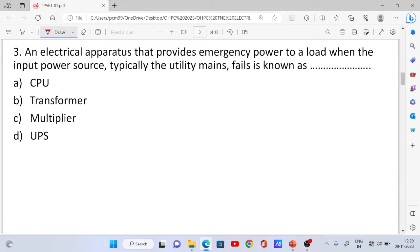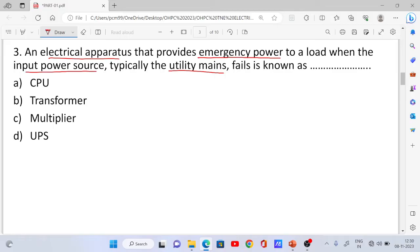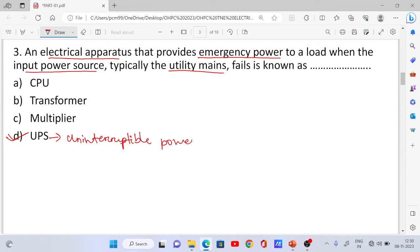Question number 3: An electrical apparatus that provides emergency power to a load when the input power source — typically the utility mains — fails is known as a UPS, Uninterruptible Power Supply. The correct answer is Option D.